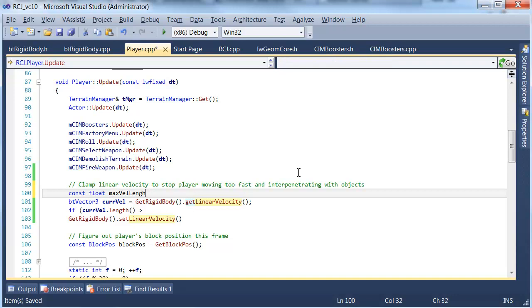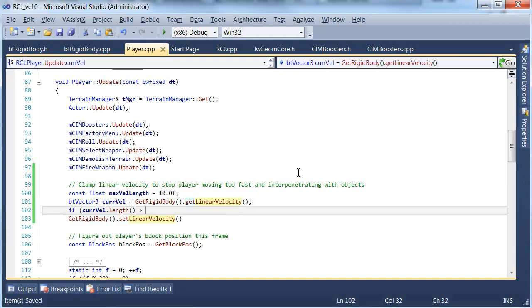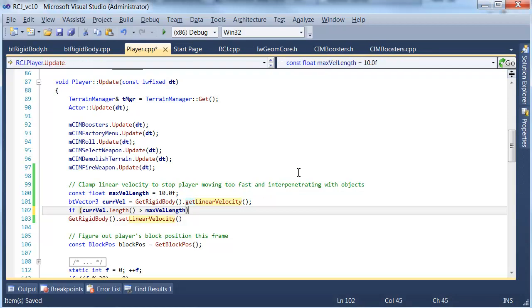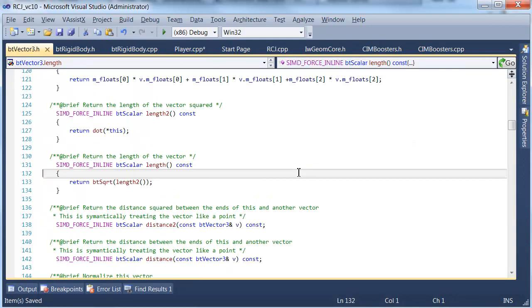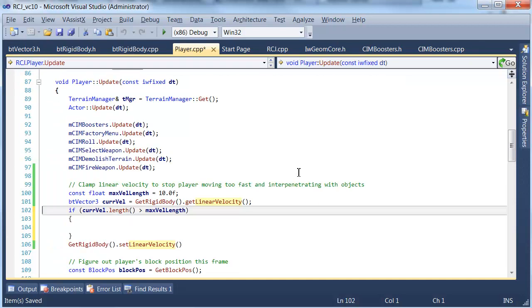Let's make that 10 to start with. Let's check that that returns a float. Yep it returns bt scalar is a float.